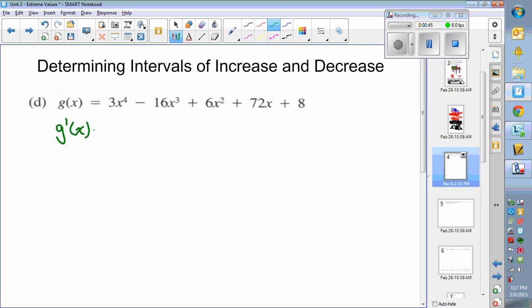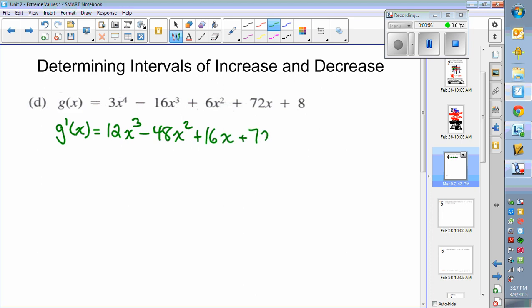For g prime of x you're going to get 12x cubed, then minus 48x squared, then 12x, and then 72. The derivative of 8 is zero so we don't need to write it. The derivative was easy to determine. Then we set that equal to zero, and before I do that I'll get rid of a common factor.